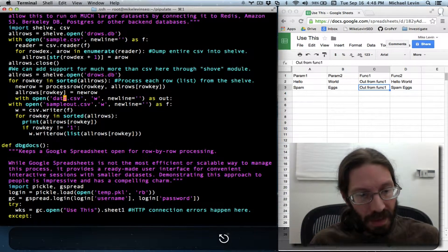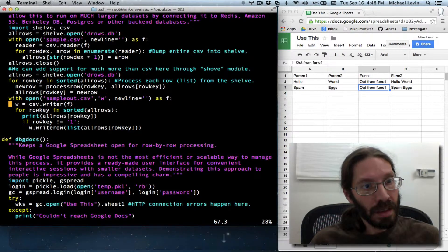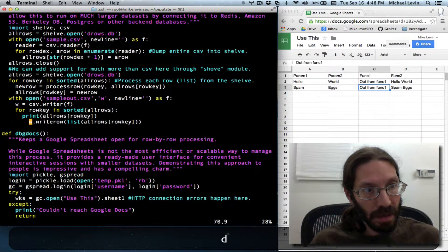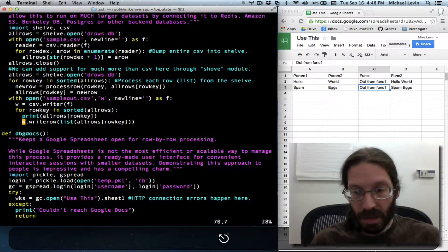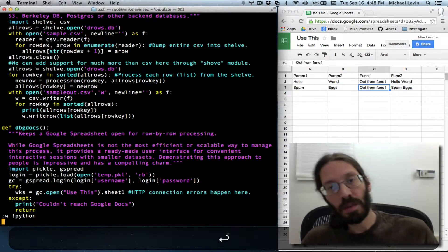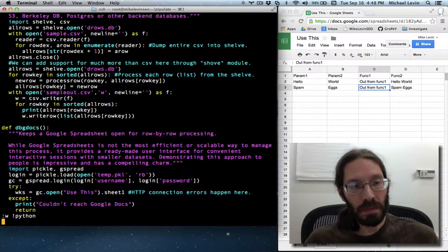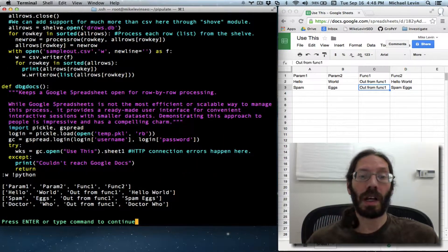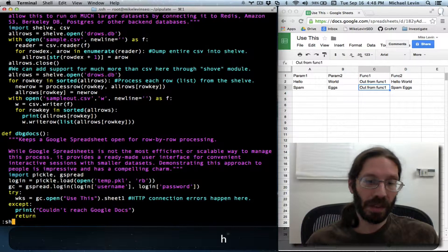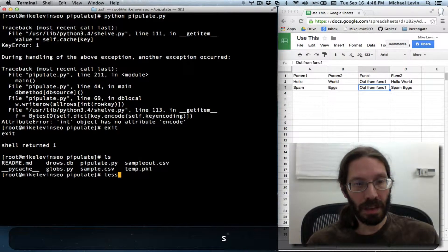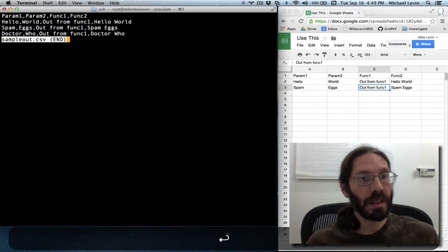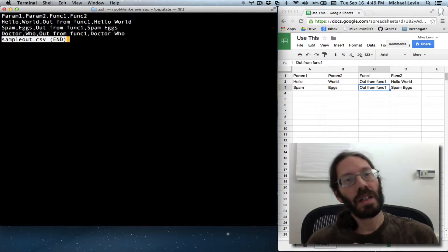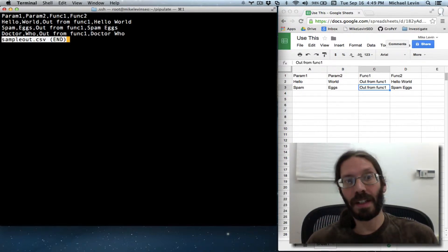Simple as that. A lot better. Drop out to the shell. Ls, ls — sample out. Voila! A CSV file with the question mark replacement done.